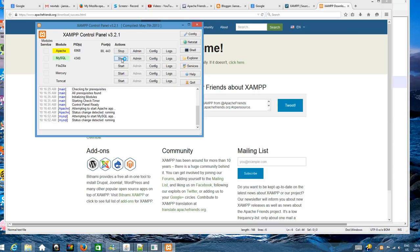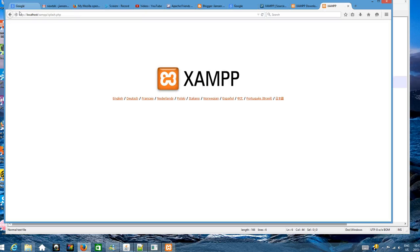Start MySQL. You can see both are now started. Now type the web address localhost. Type localhost and it will show here.